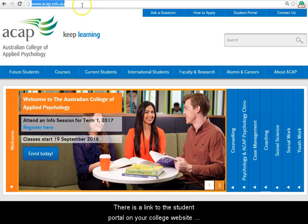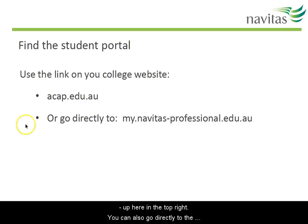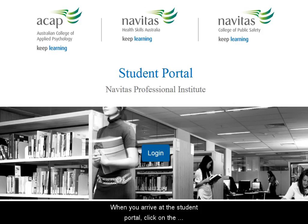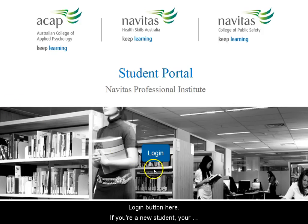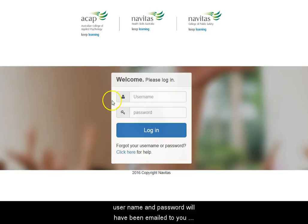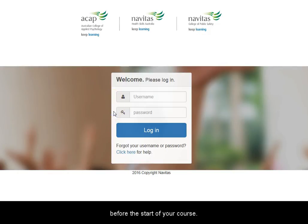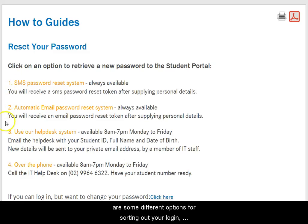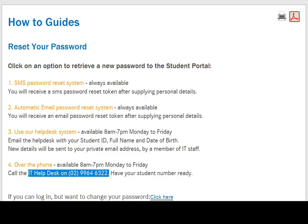There's a link to the Student Portal on your college website up here in the top right. You can also go directly to the Student Portal at this address. When you arrive at the Student Portal, click on the Login button. If you're a new student, your username and password will have been emailed to you before the start of your course. If you can't find your login details, click here and there are some different options for sorting out your login, including talking to a real person at the IT Help Desk.